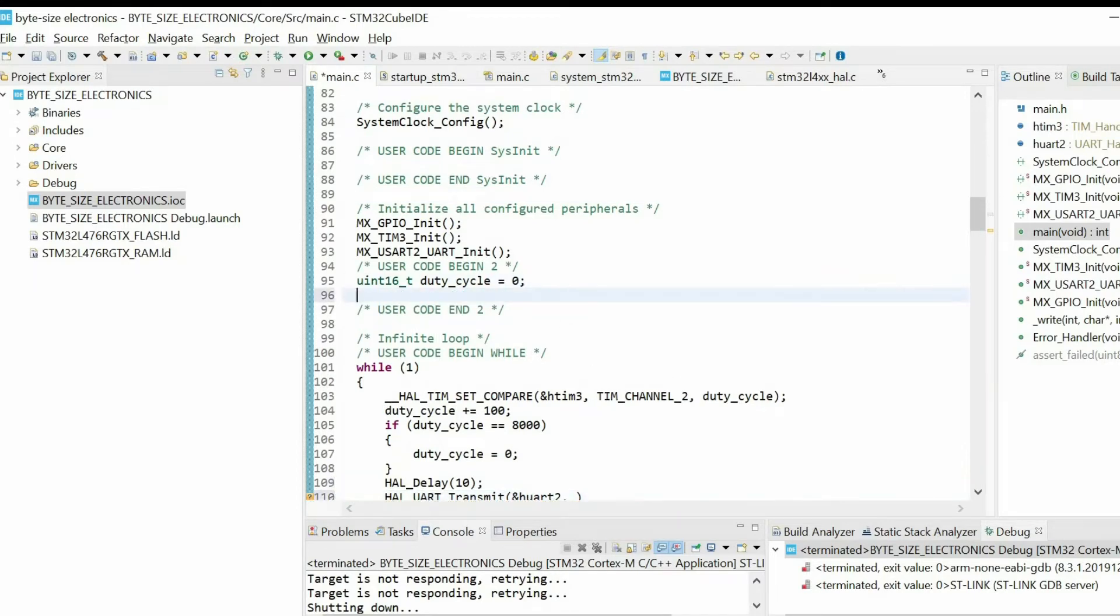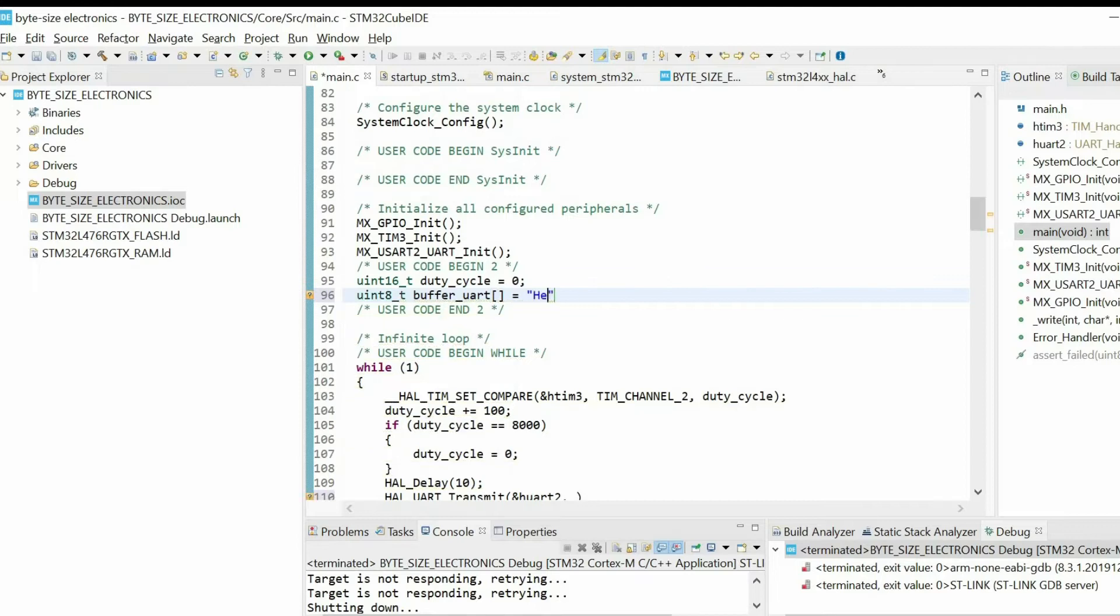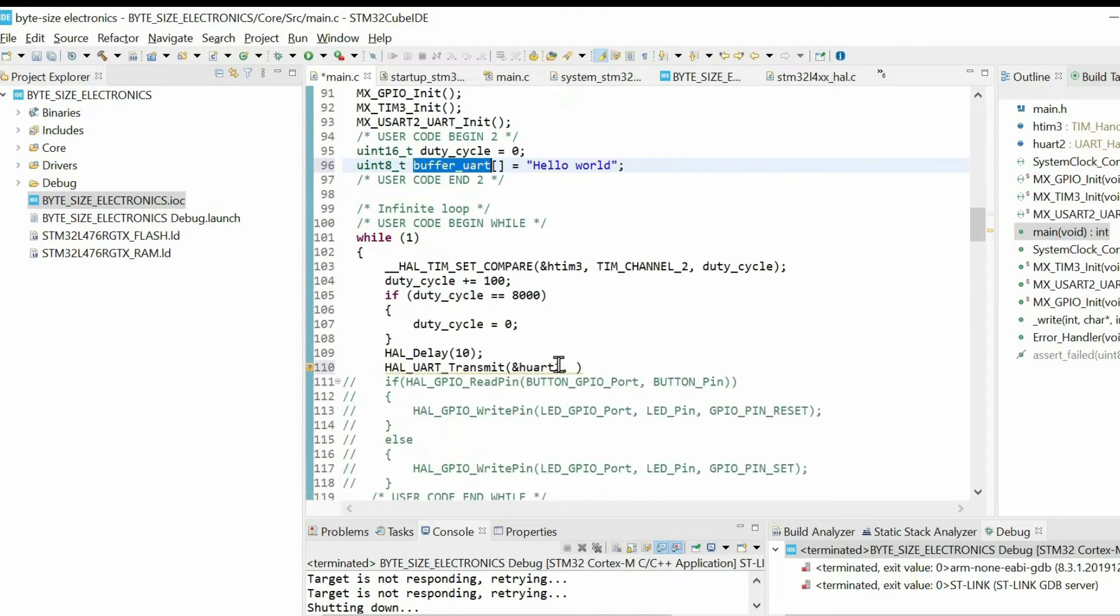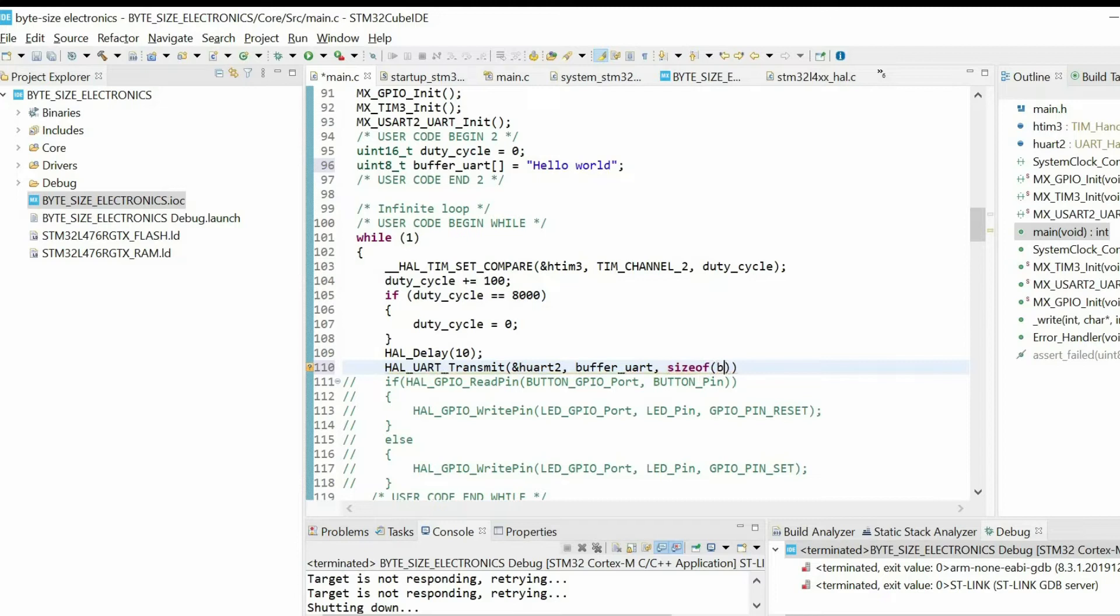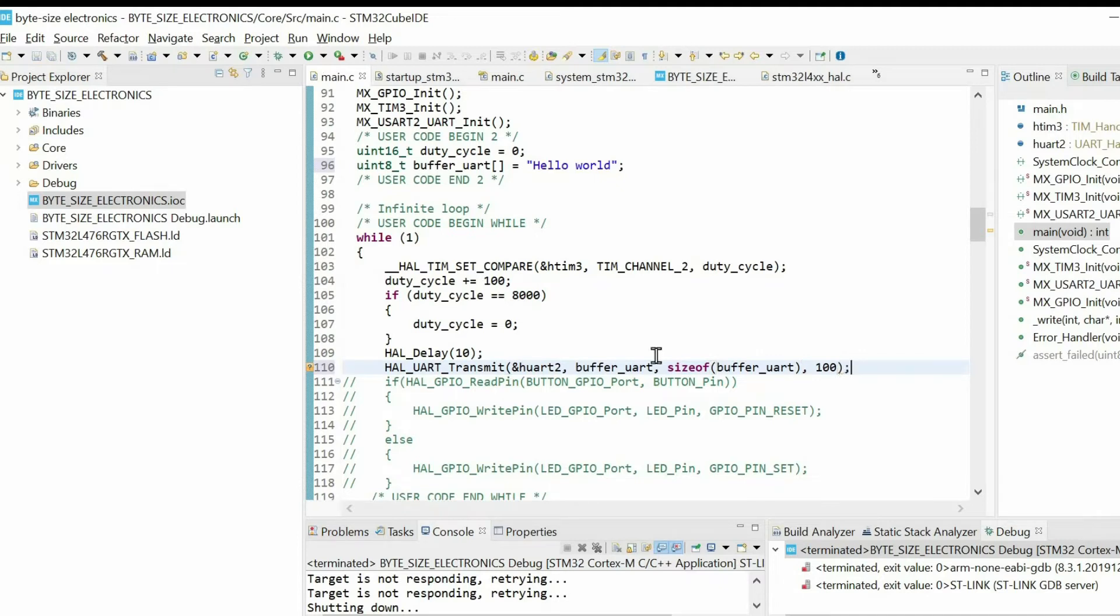For that purpose, I'm going to create an array. Then we need to specify the buffer size and timeout. So I will usually set 100 milliseconds timeout.